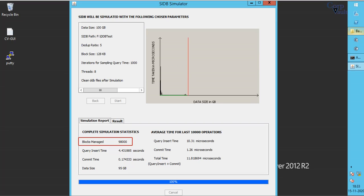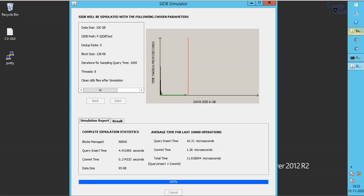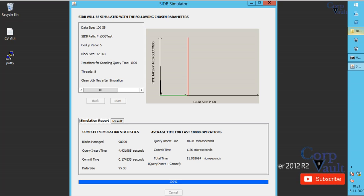Blocks managed is 98,000 with average Q and I time of 10 microseconds. We will end this video here, do subscribe to our channel for more videos if not already done.